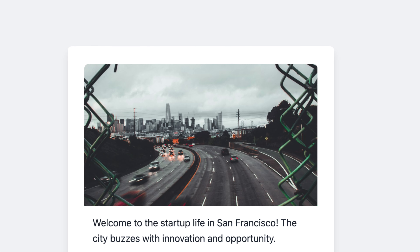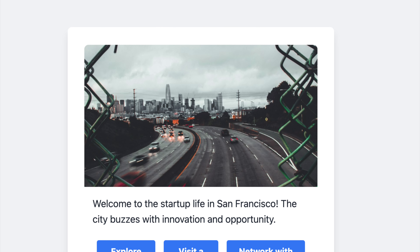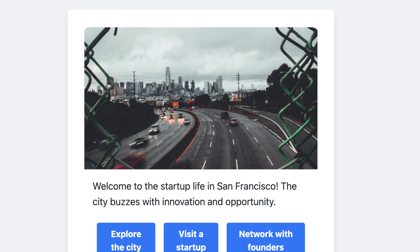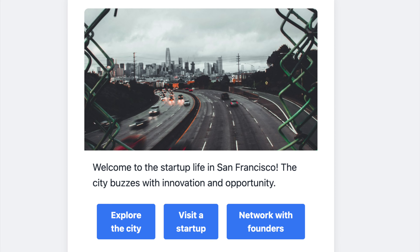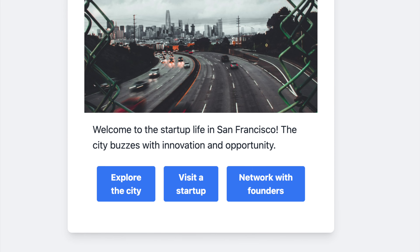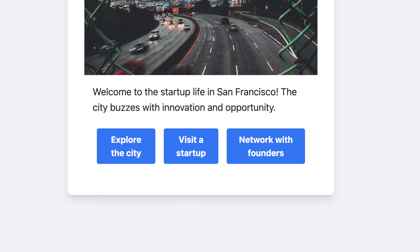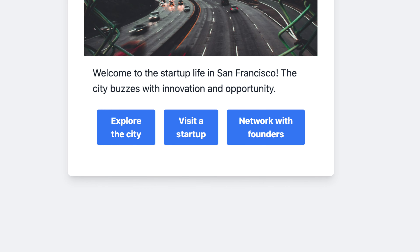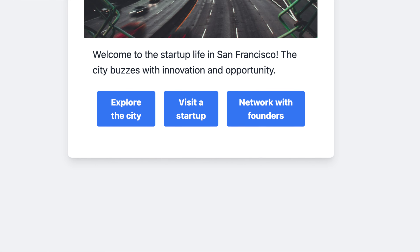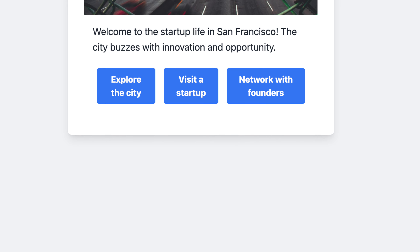Welcome to the startup life in San Francisco — the city buzzes with innovation and opportunity. The actions available are: Explore the city, Visit the startup, and Network with founders.